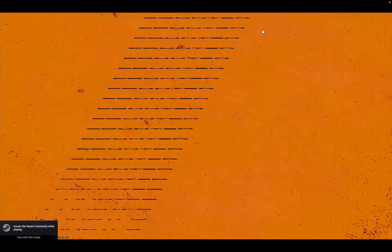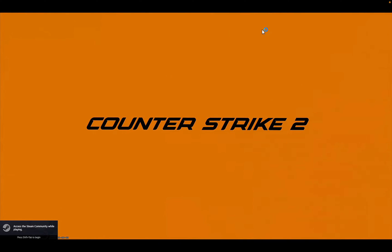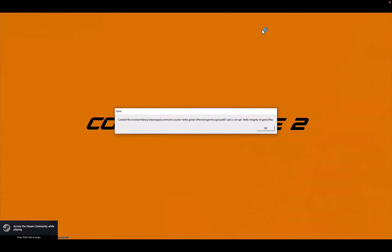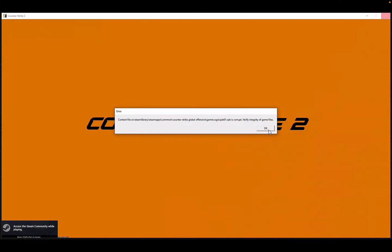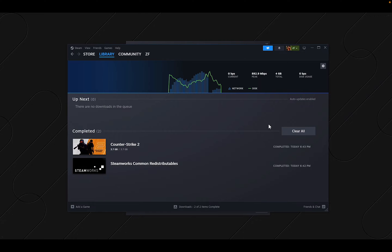Another thing worth mentioning: you can use Opera GX as your browser. One nice feature is that it has built-in upscaling, which is great for cloud gaming.